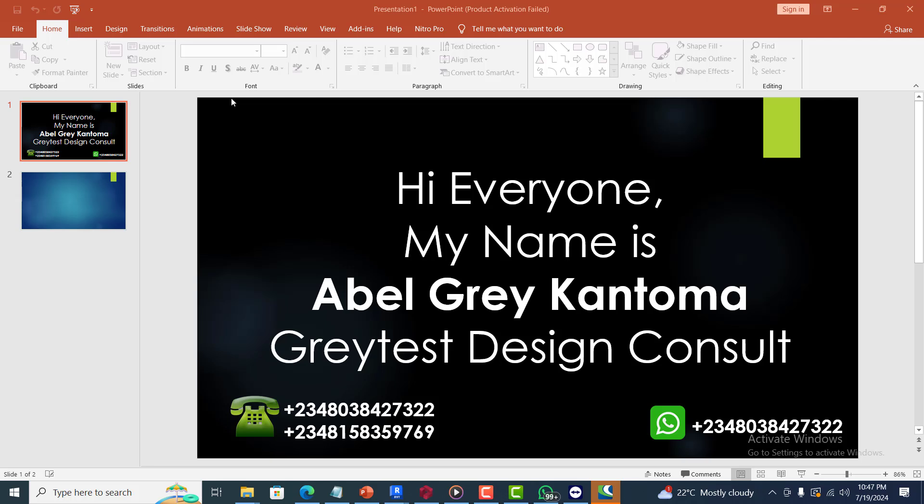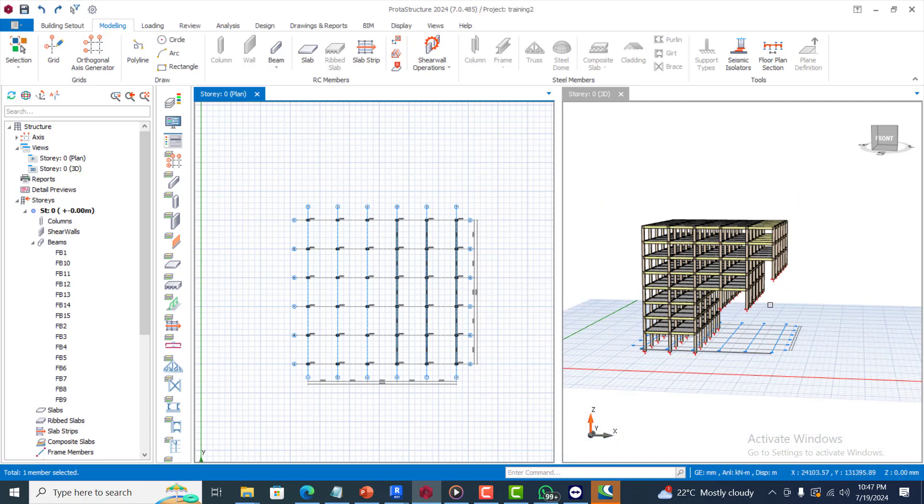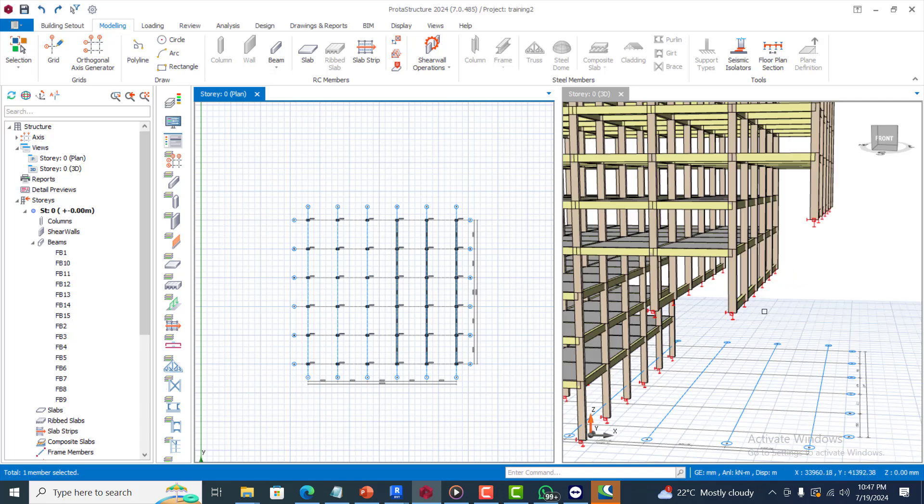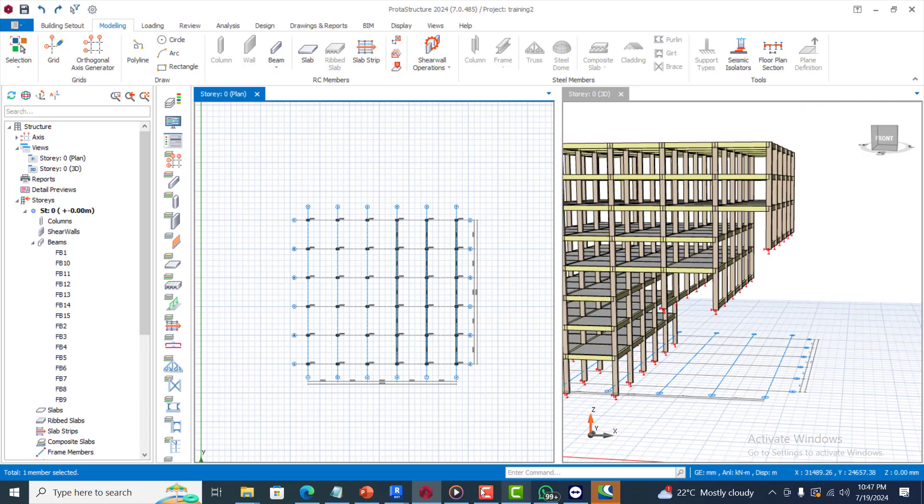This is another very great feature that has been added into ProtoStructure that makes your design much more realistic. As you can see, I'm going to be adding that foundation in this model.